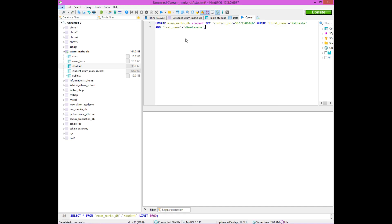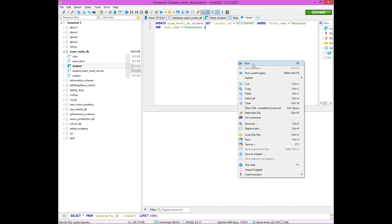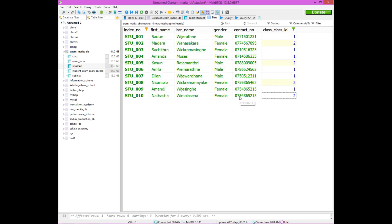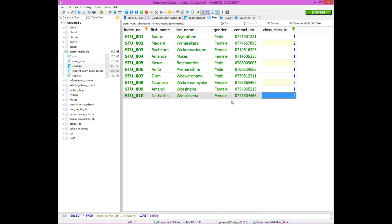If you want to update the database, we will mention the database and table. We will add a value in the column. The student's name is the condition. We will add the first name, last name, and the AND operator. We will add the query and the student's contact number.